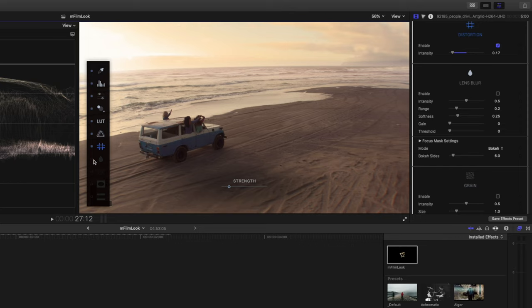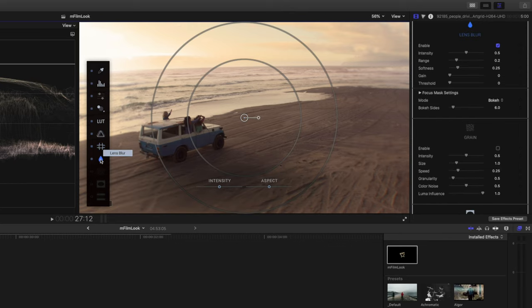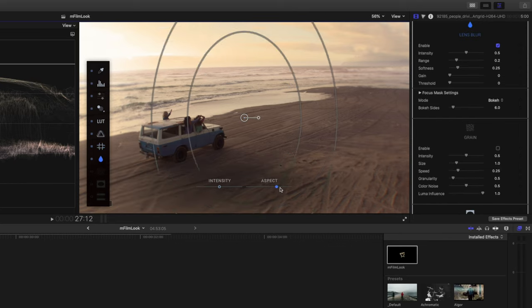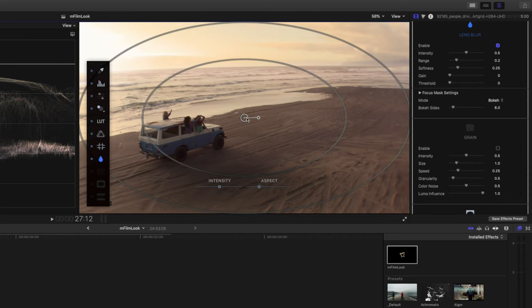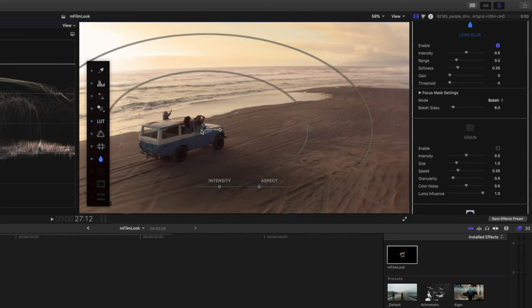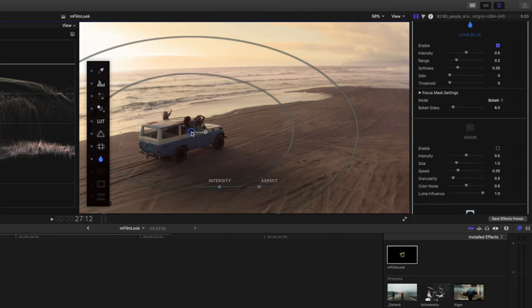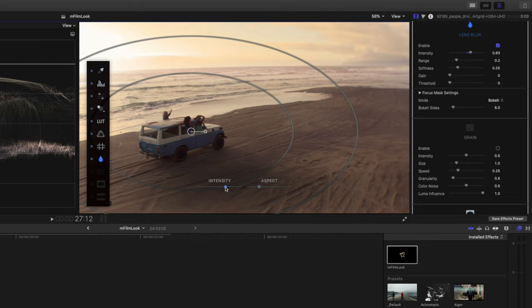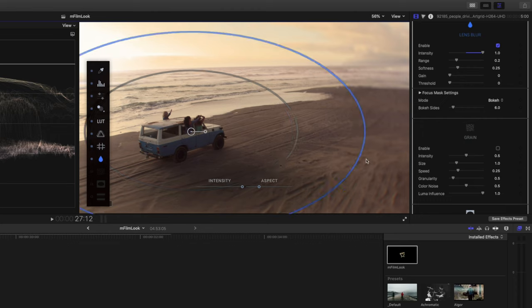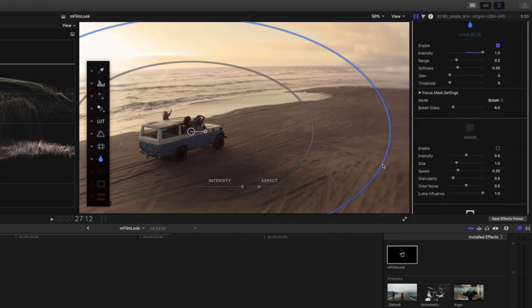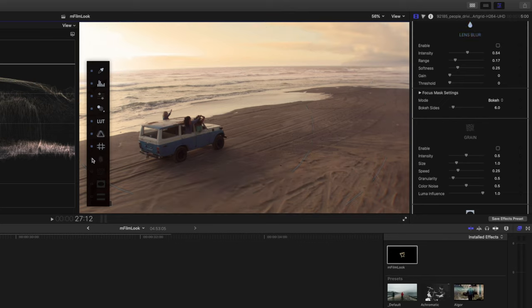Next, we have lens blur. Now lens blur is pretty cool. You can change the aspect ratio over here. Maybe you'd like to put some focus on the car, boost the intensity, and you can kind of blur out these edges around the frame here. We'll probably increase the feathering somewhat, lower the intensity, and something like that looks pretty cool.